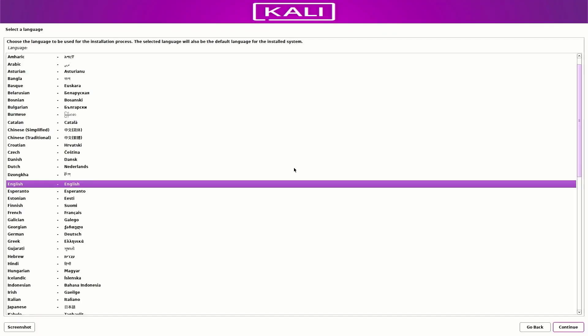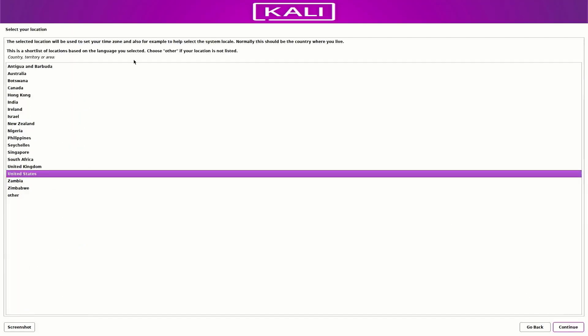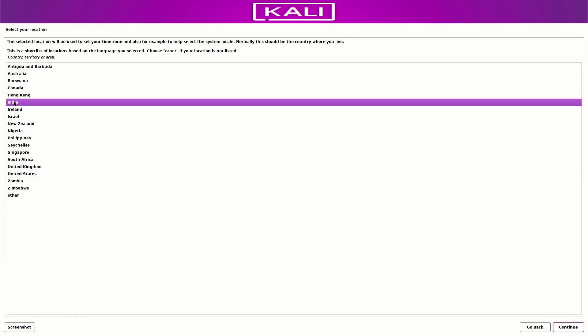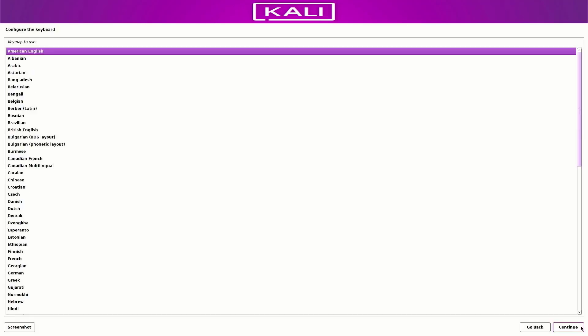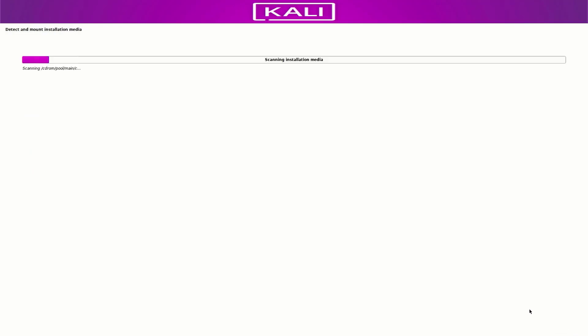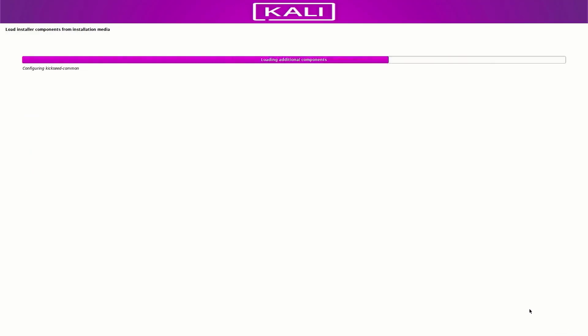Now here you have to select the preferred language you want for your system. Now select your location. It is based on the language you selected. Now here you have to select your default keyboard layout. It is detecting the installation media and loads the additional components.